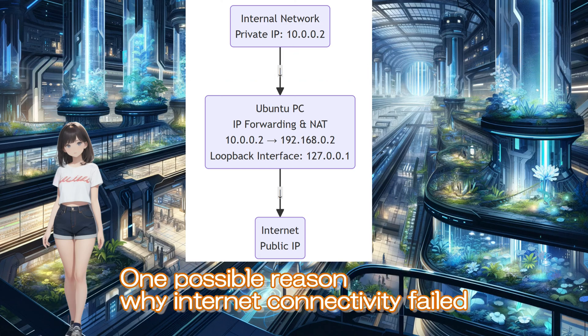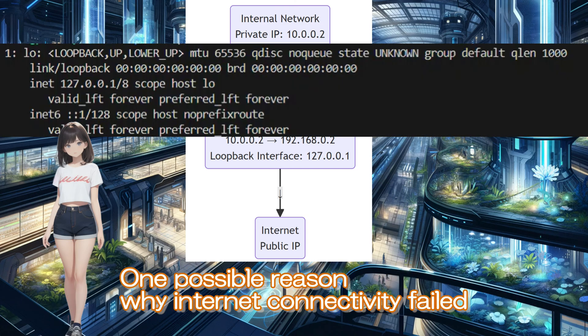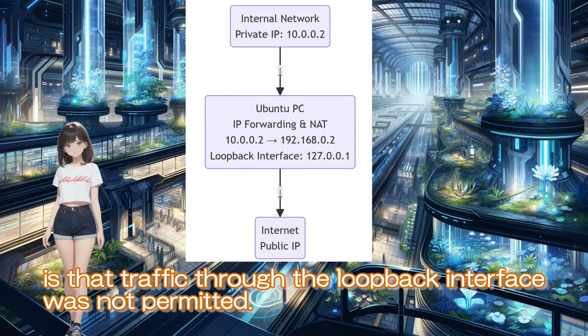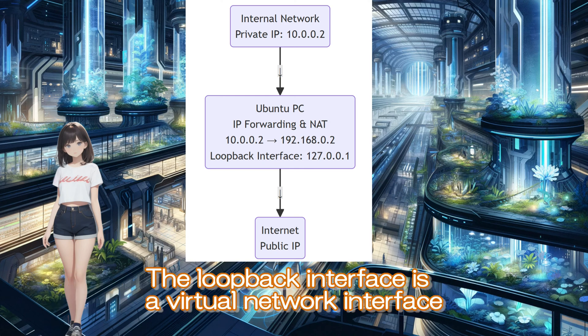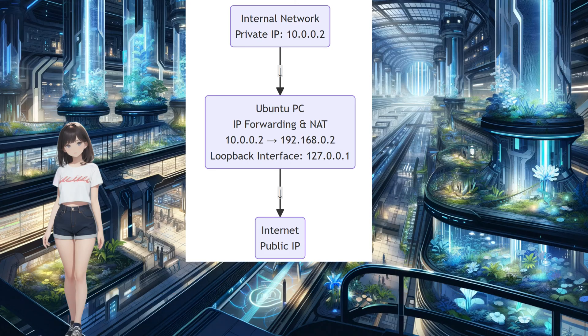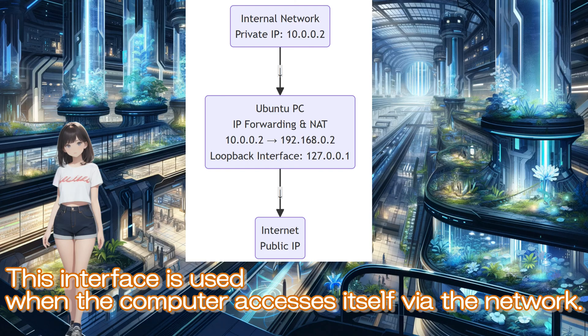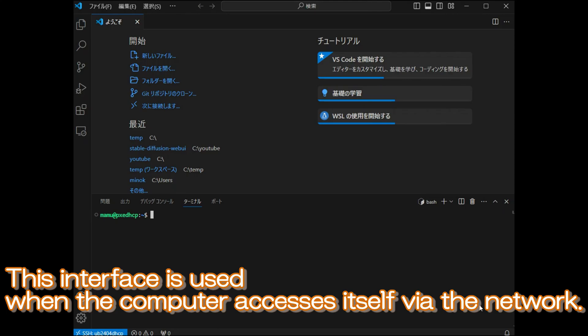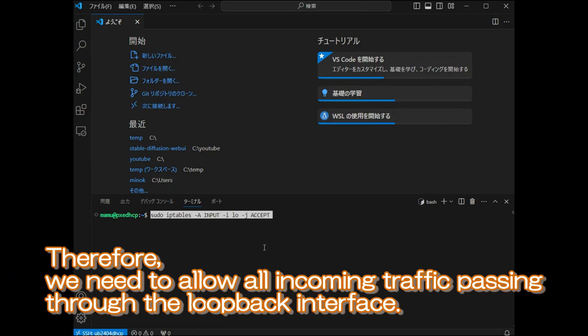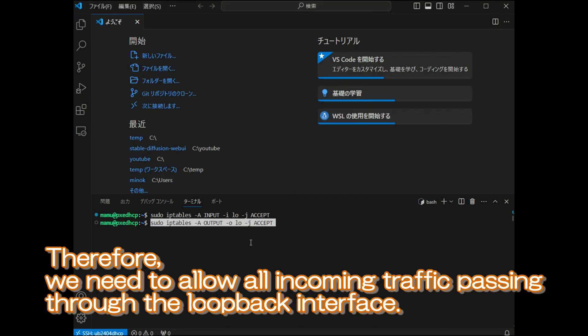One possible reason why internet connectivity failed despite setting up IP forwarding and NAT is that traffic through the loopback interface was not permitted. The loopback interface is a virtual network interface used to send data to the computer itself. This interface is used when the computer accesses itself via the network. Therefore, we need to allow all incoming traffic passing through the loopback interface.